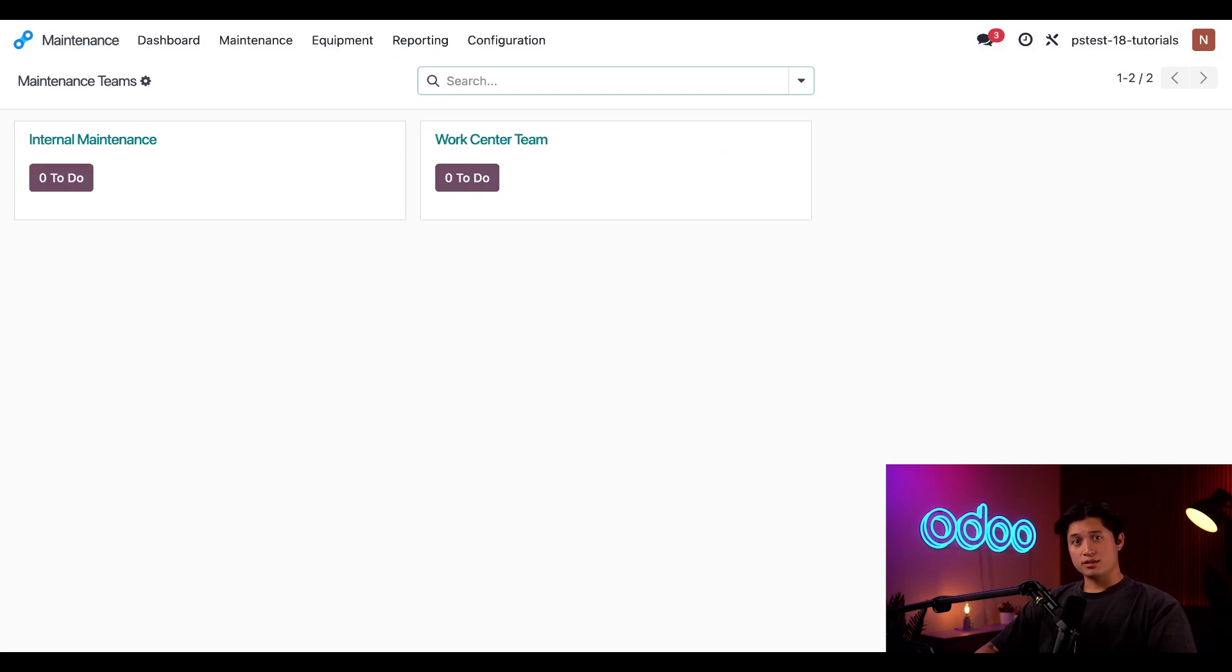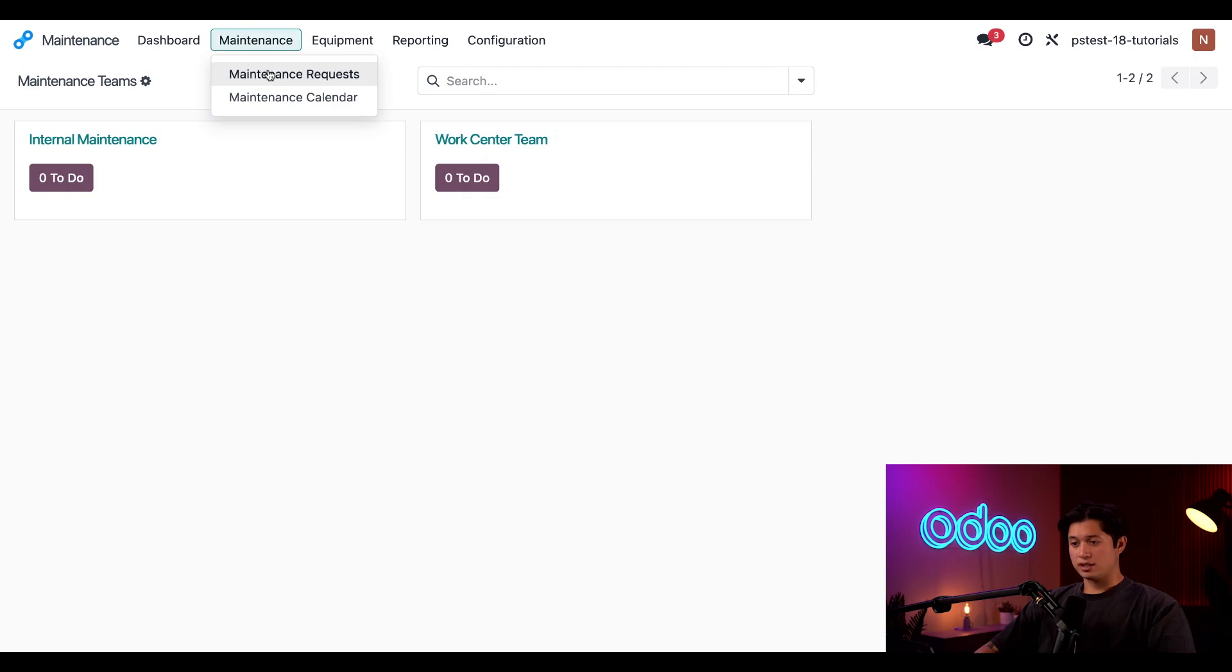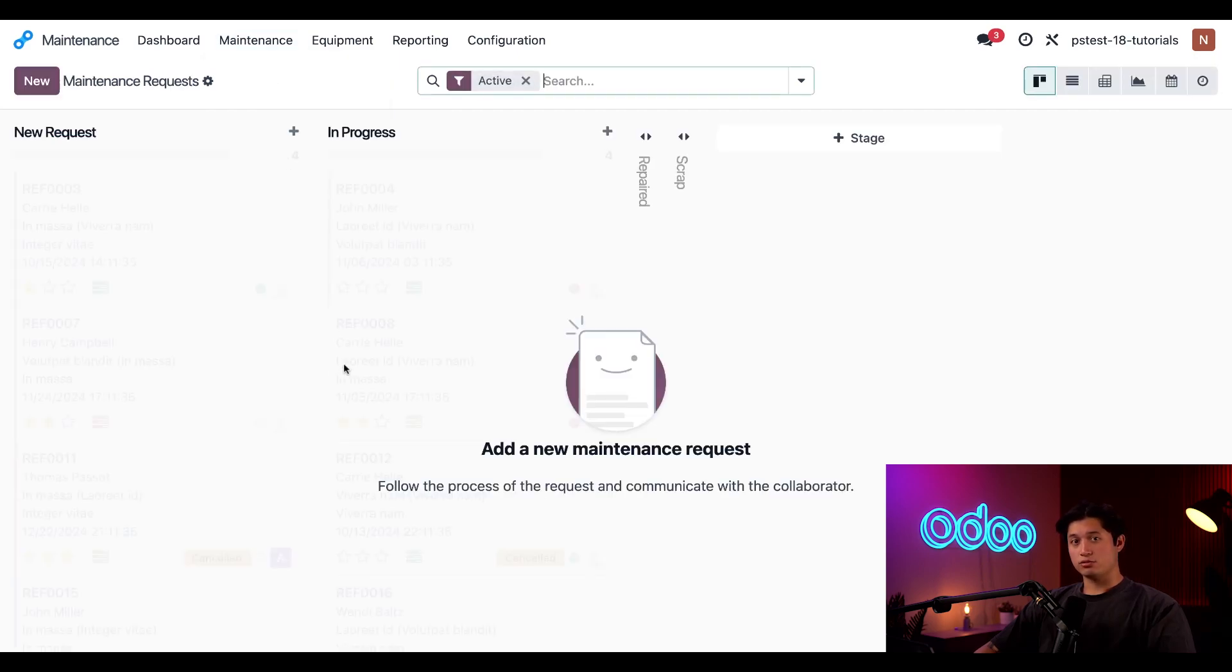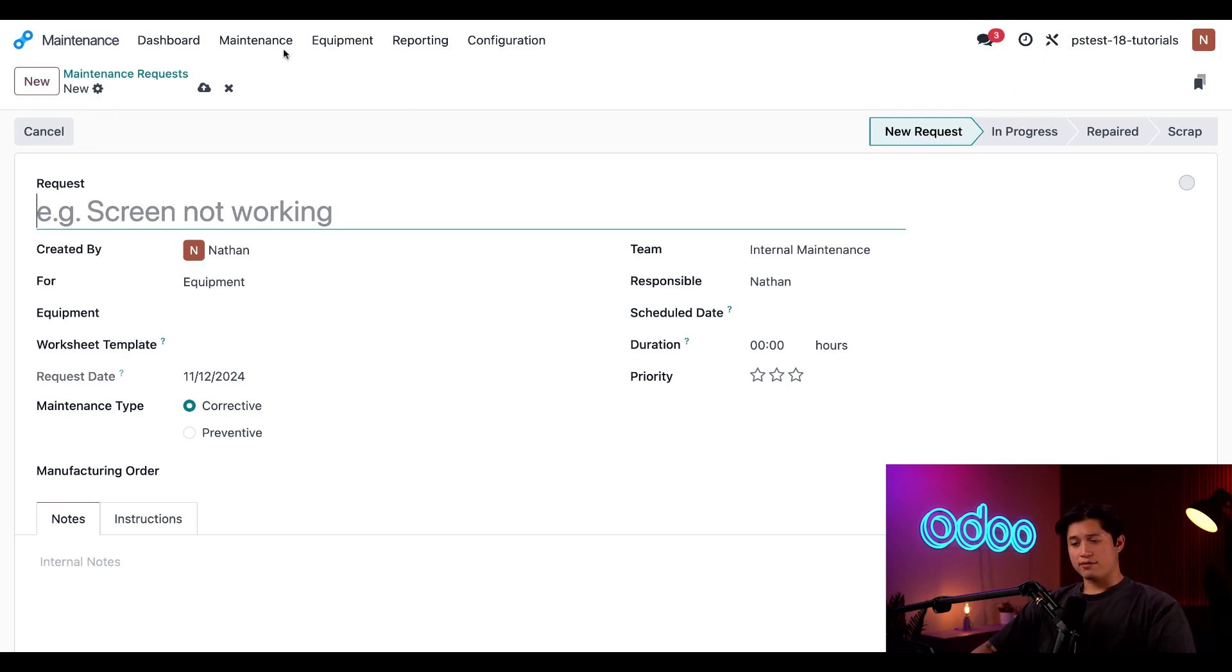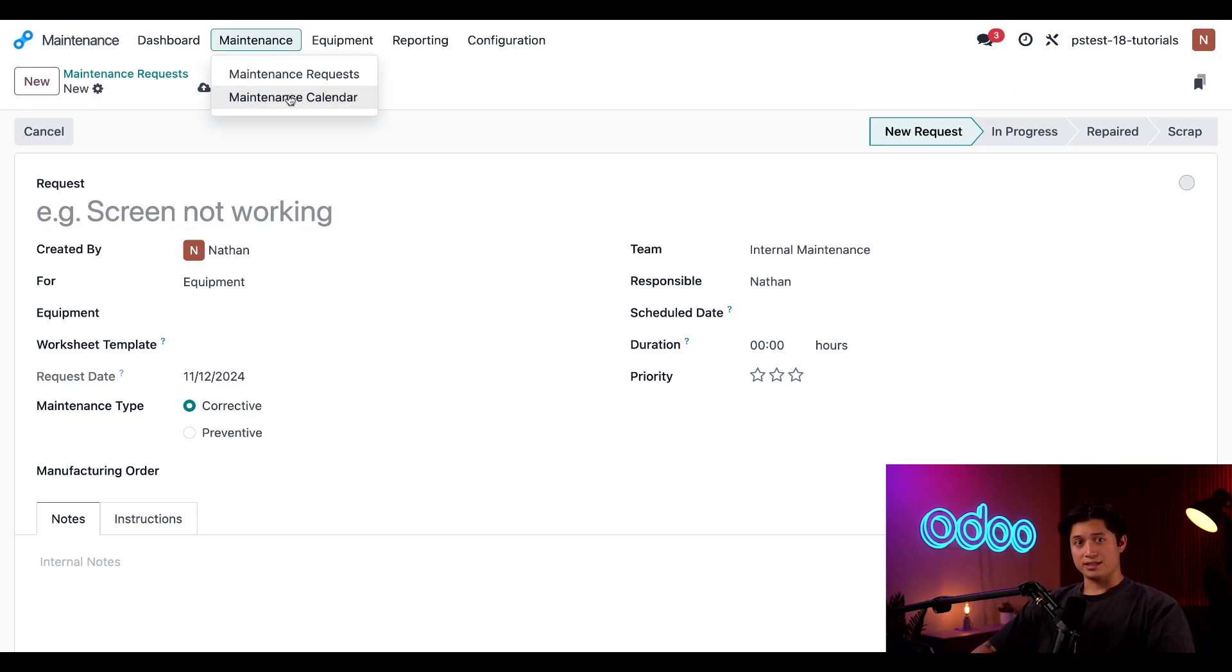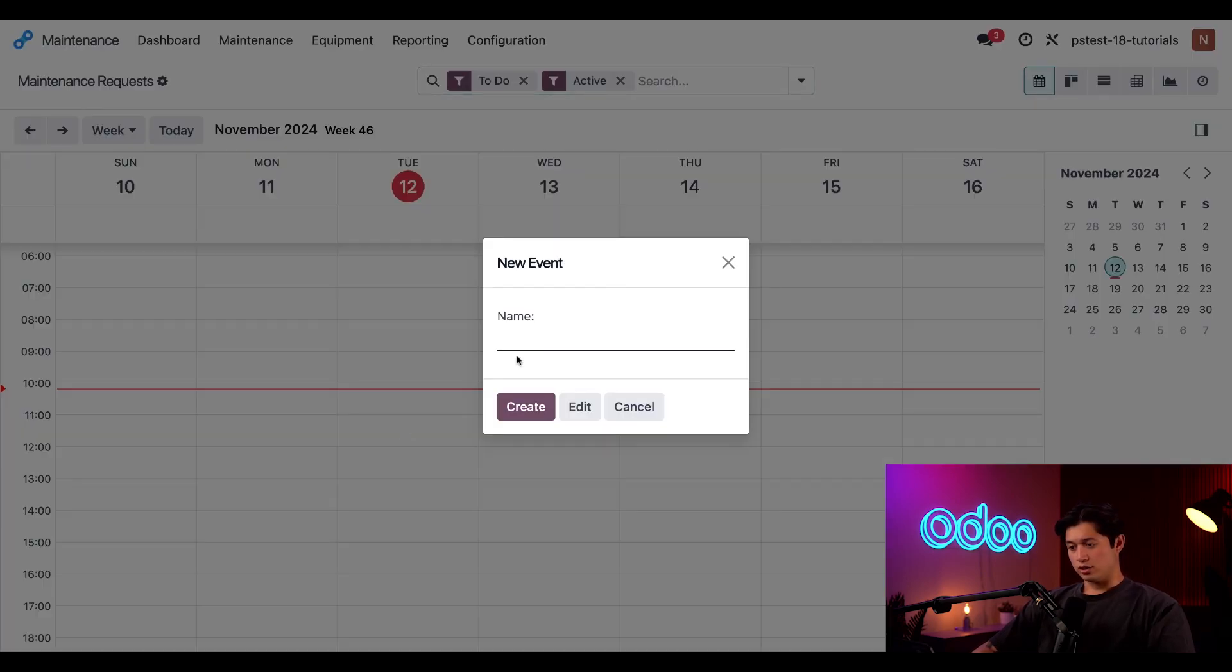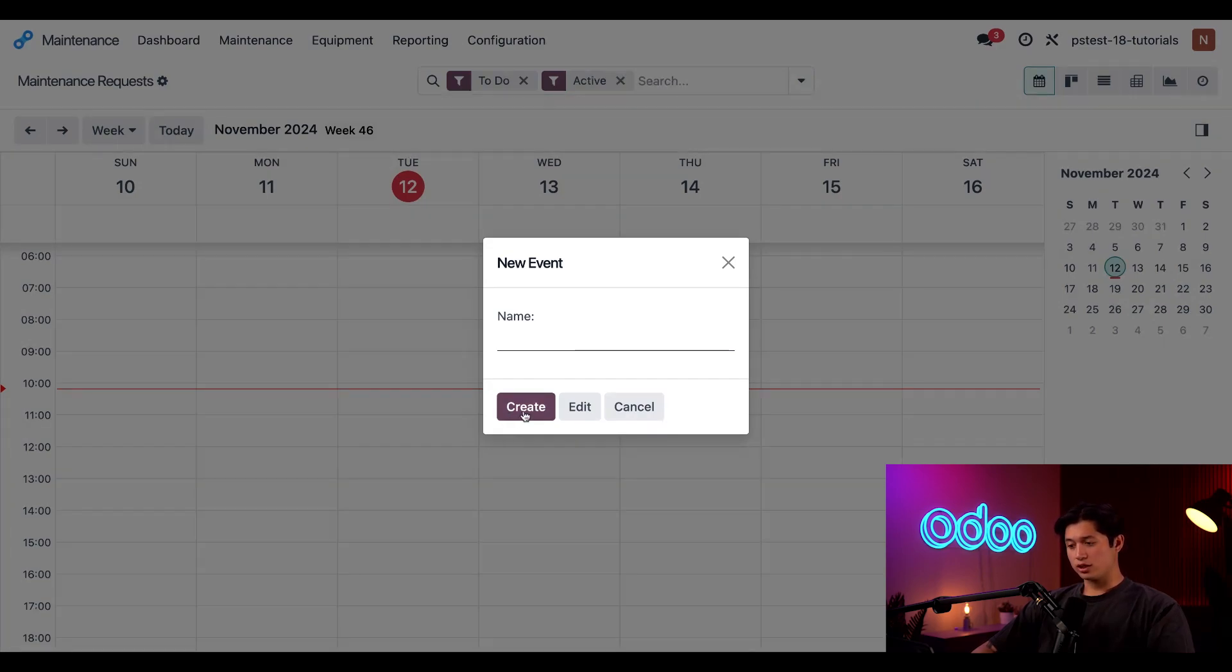From the maintenance dashboard, which shows me each of my maintenance teams, all I need to do is navigate to maintenance at the top of the screen and then click on maintenance request and then click new to open up a new maintenance request form. I also have the option to navigate to maintenance once again and then maintenance calendar and here I can click on a specific cell to schedule a request for that date and time. And once I do, this pop-up appears in which I can give this request a name before clicking create, which would open up the same form that we just saw.